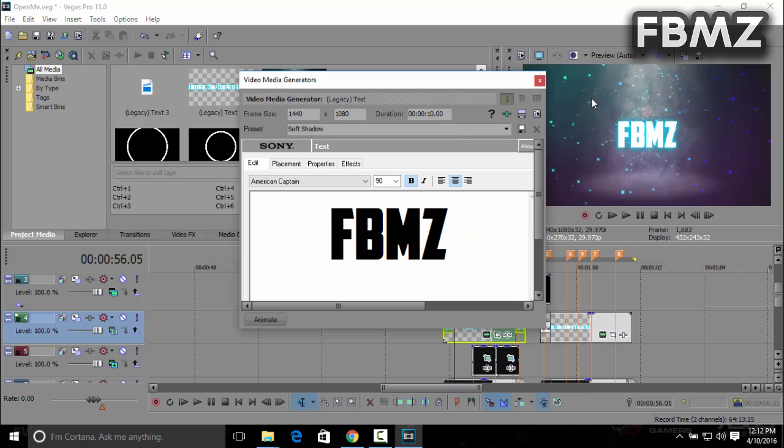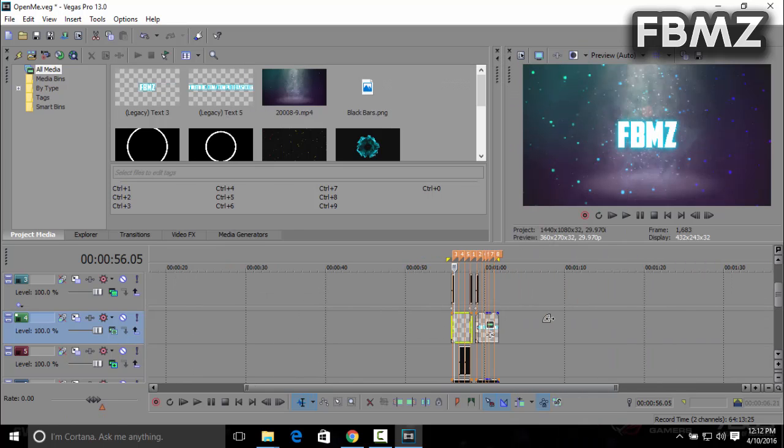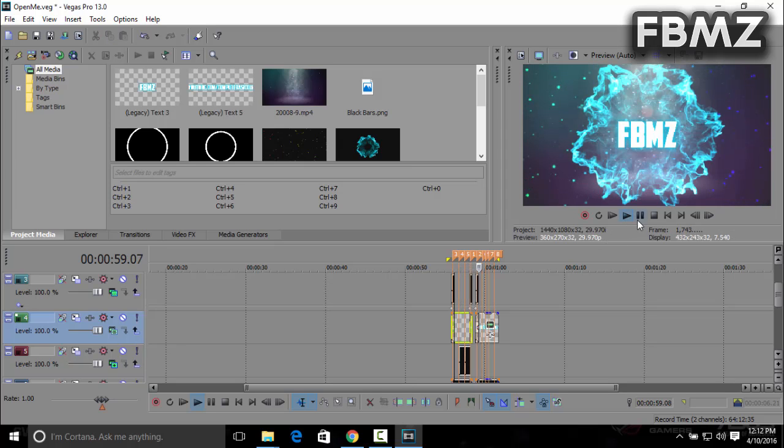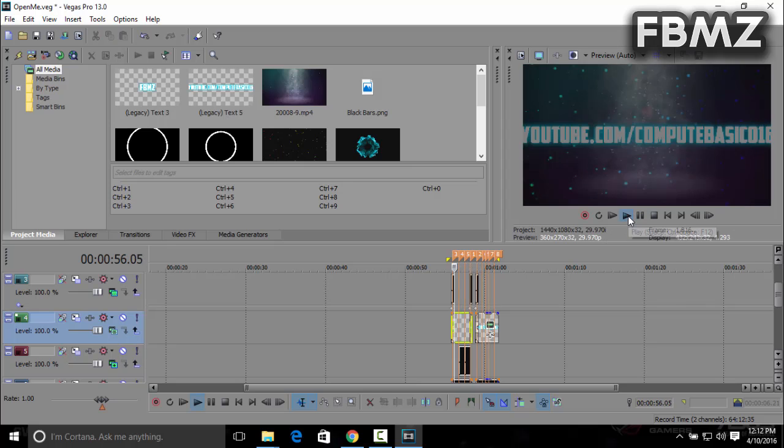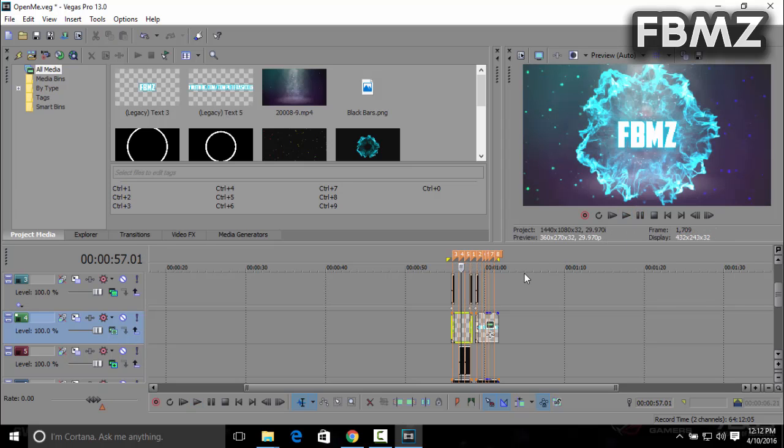Now you can press play. It looks really cool with the effects.